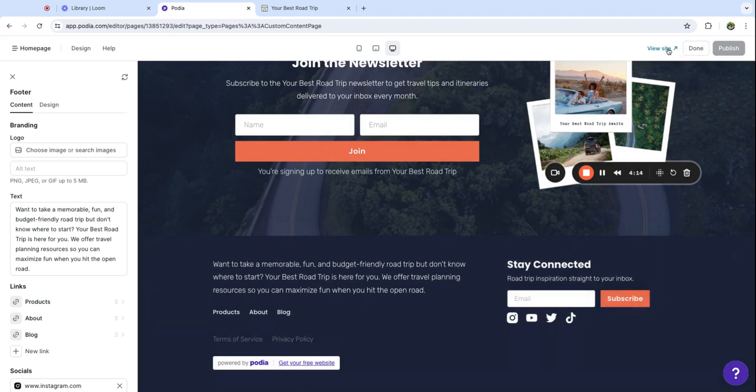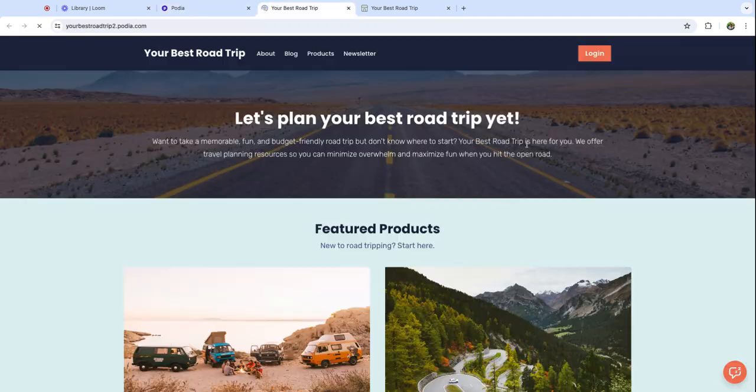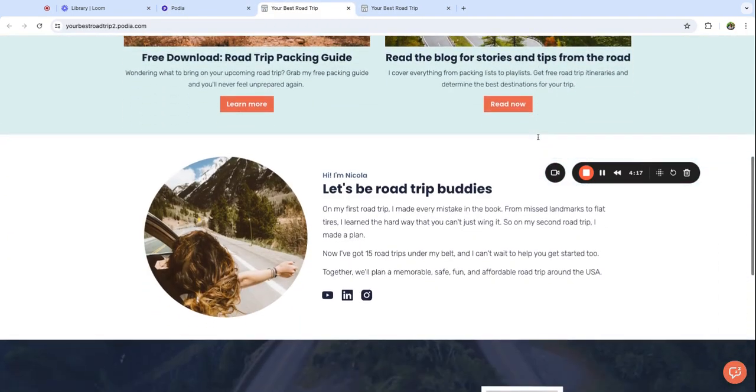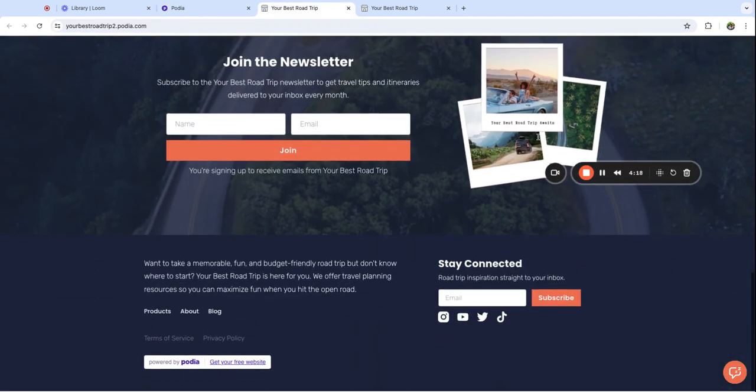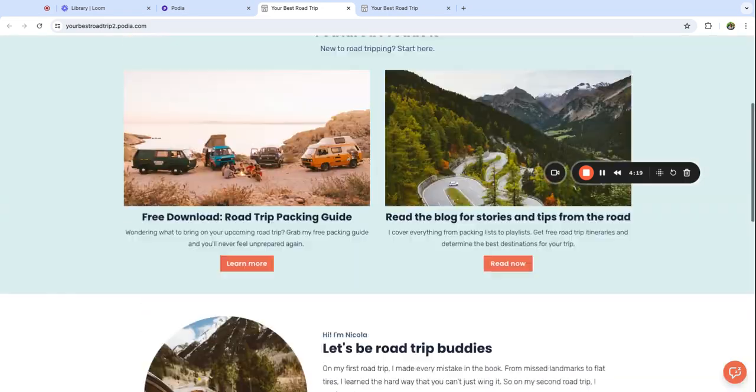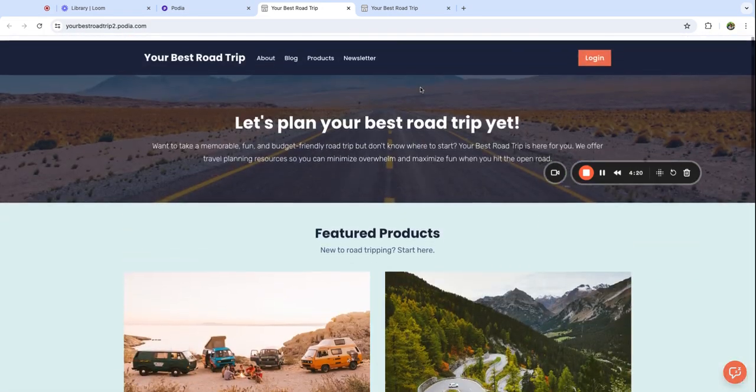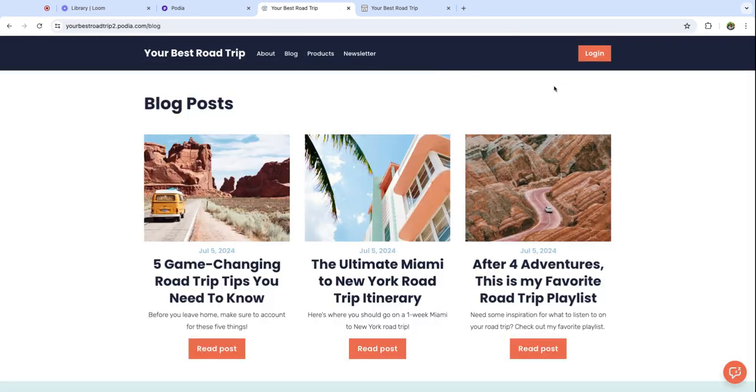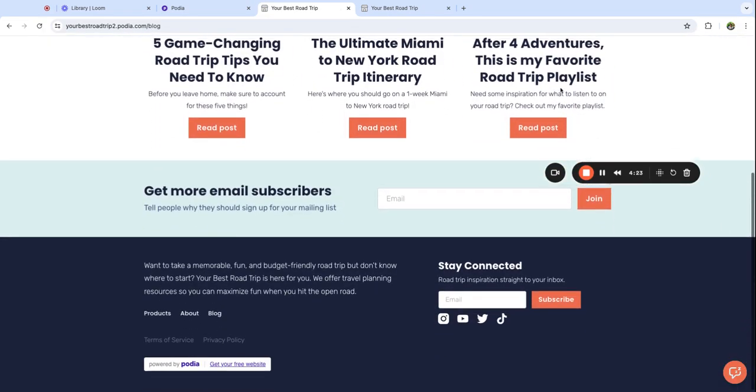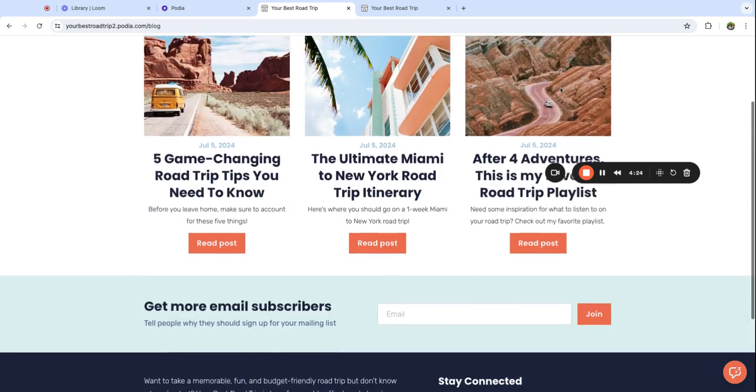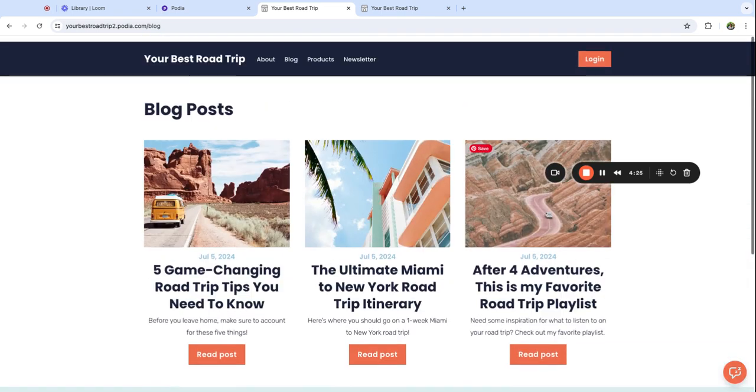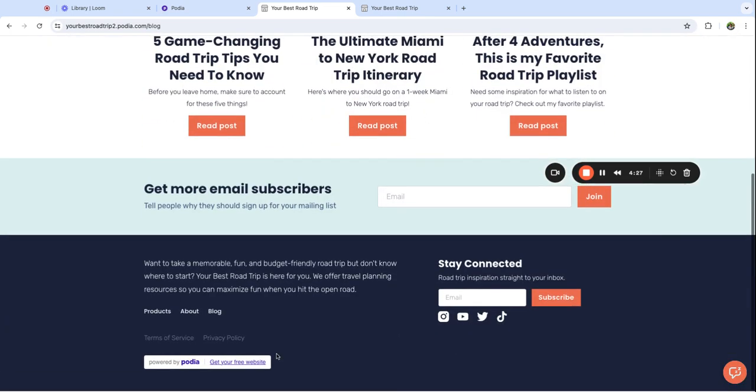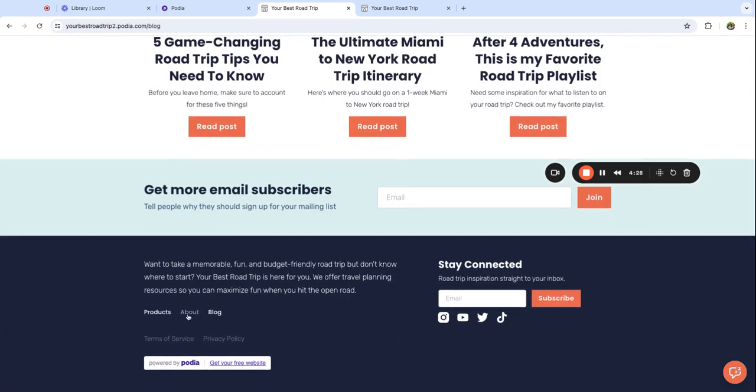And now I'm going to press publish and view site to make sure everything looks the way I want it to. And I can click into any of these links and it'll take me to other pages of my site. You can see that the header and the footer are staying the same.